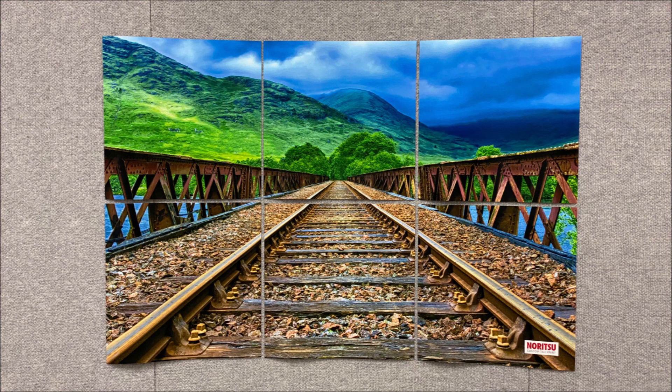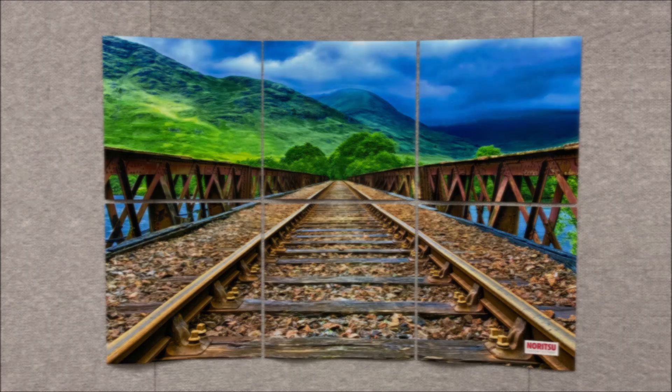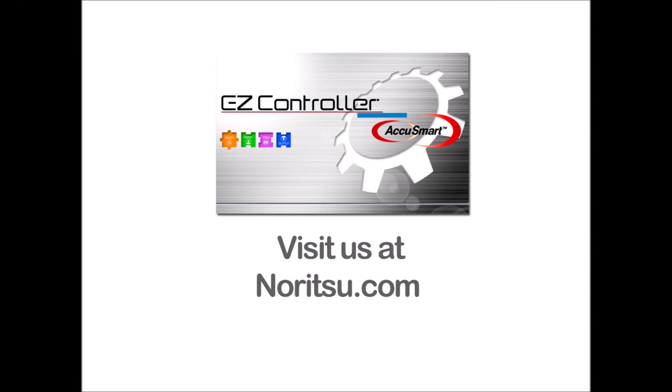Tile printing adds an exciting new dimension to print products that you can offer. As tile printing is an EasyController feature, it can be used with any EasyController-driven printer.